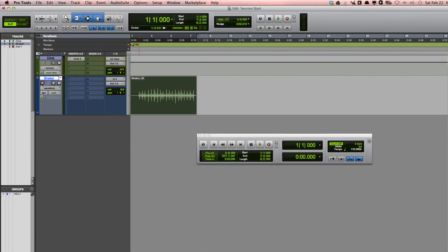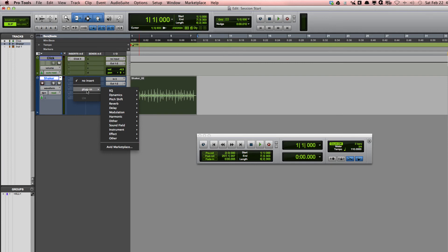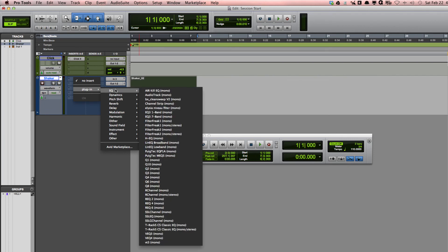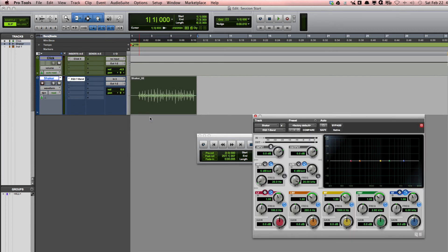Now let's use some inserts to add different timbres and effects to this shaker recording. To do this, we're going to go to the Insert section and click on one of these insert slots. Let's go to Plugin and add an EQ to change the timbre of the sound. You may notice that you don't have as many options, and that's okay—it just means that I have installed some additional third-party plugins. I'm going to select one that comes with Pro Tools, which is the EQ3 7-band. I'm going to play back the audio and change the timbre with the plugin.